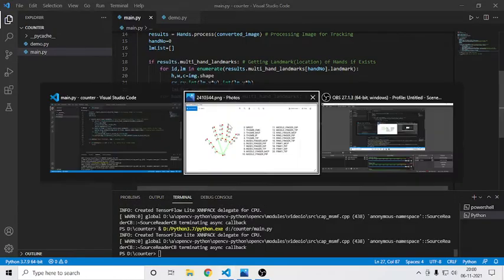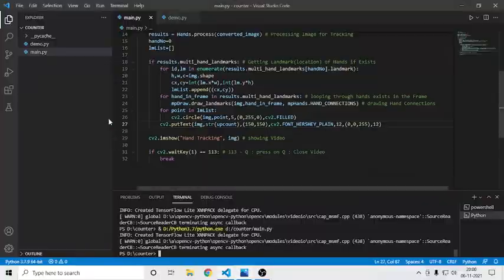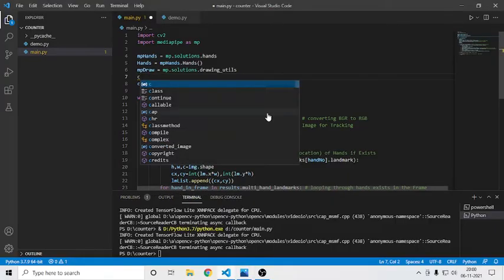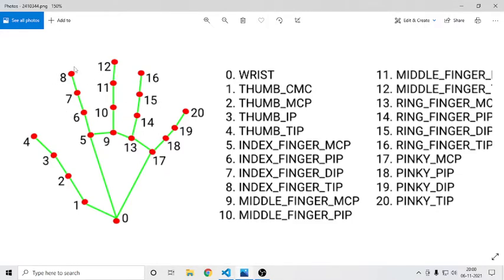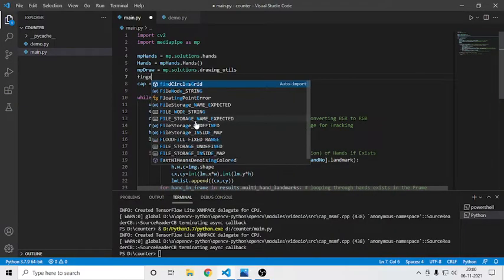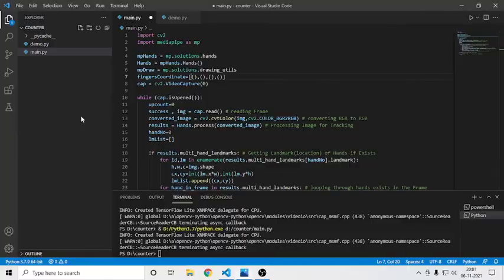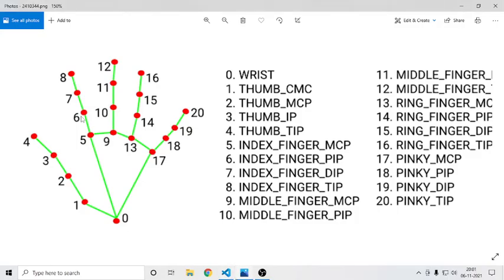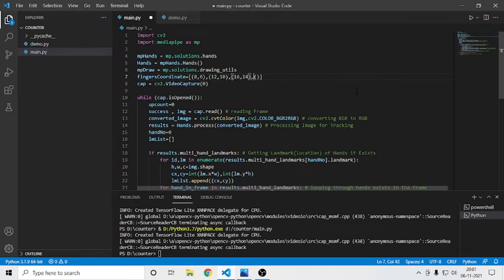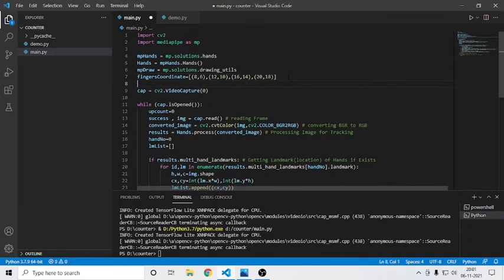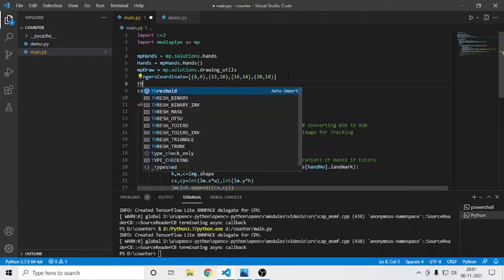To make the counting work, we need to take the tip coordinates and match them with the finger. Here are the coordinates: 8 and 6 means one finger — 8 is the tip and 6 is the bend. So I'll create a finger_coordinates list as a list of tuples: 8 and 6, then 12 and 10, then 16 and 14, and then 20 and 18. For the thumb I'll create it separately.